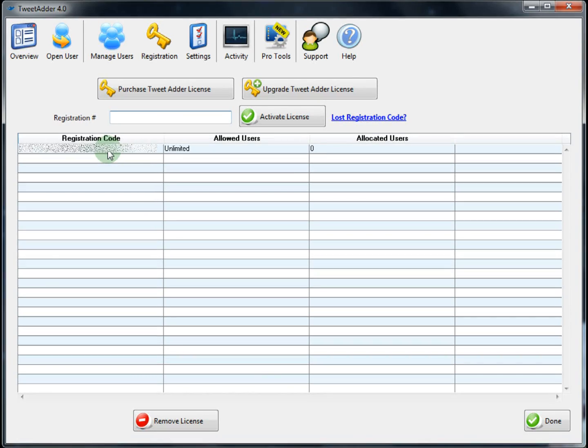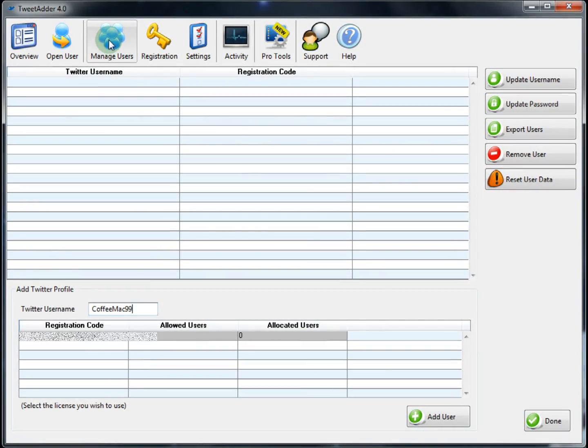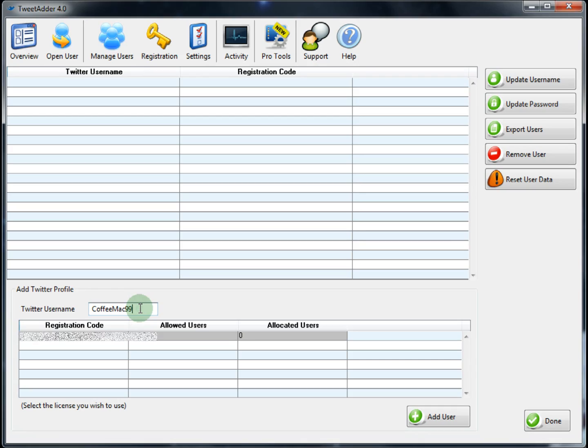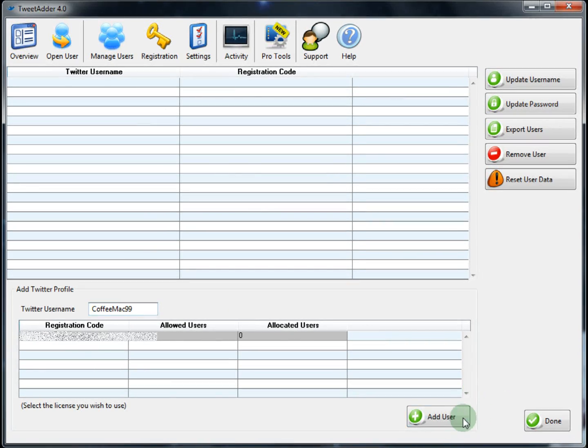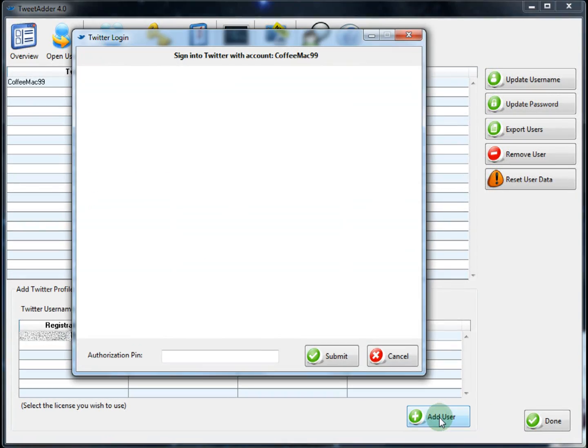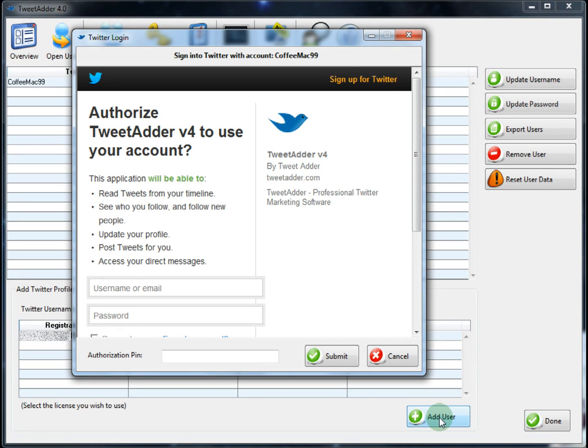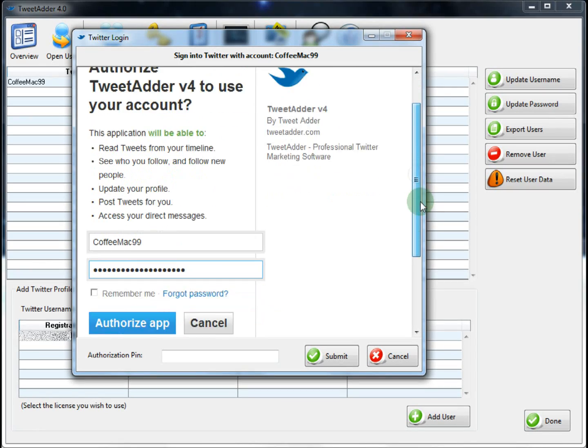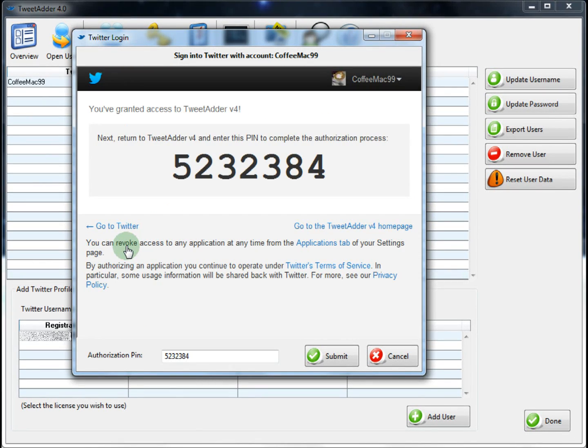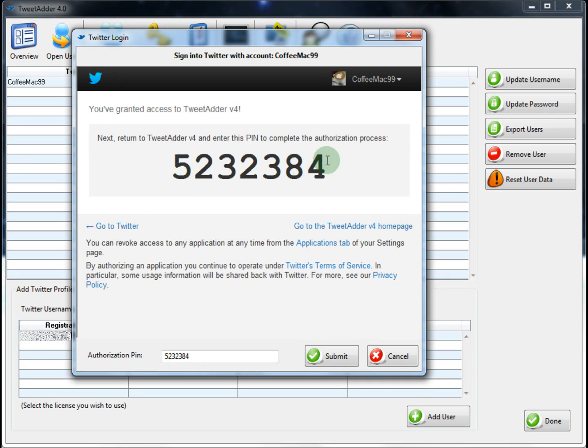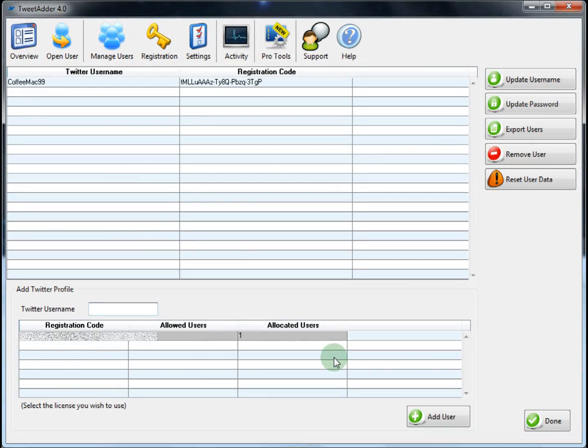Next you will want to add your Twitter account to TweetAdder. This is done on the manage users page. To add a Twitter account to TweetAdder you highlight the registration code and then enter your Twitter username. For the purpose of this video we will be using Twitter user CoffeeMac99 and then you click the add user button and up pops the official Twitter authorization window. This is new in TweetAdder 4 as TweetAdder now uses Twitter's official OAuth API. We enter our Twitter username and password and we scroll down and click on authorize app. TweetAdder now has access to use your Twitter account. You're also provided a pin which is automatically added into this field. Then we just click submit. Your Twitter account has been officially added to TweetAdder at this point.